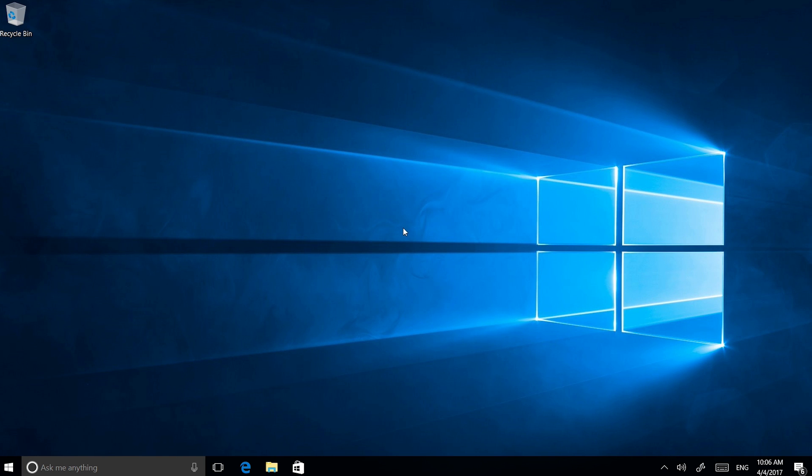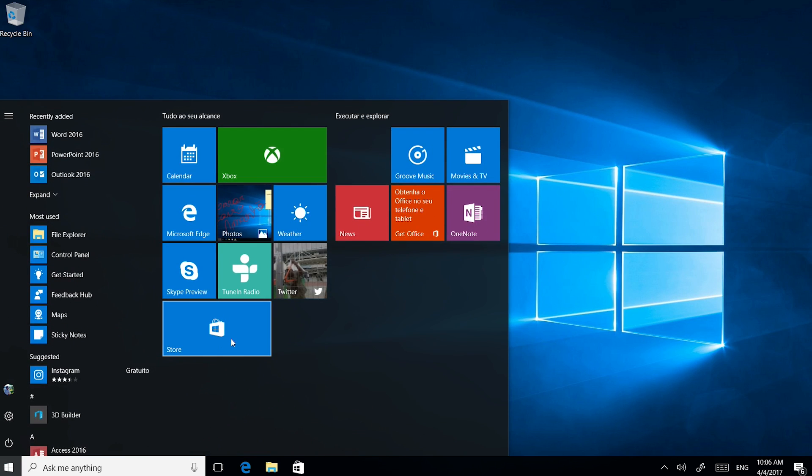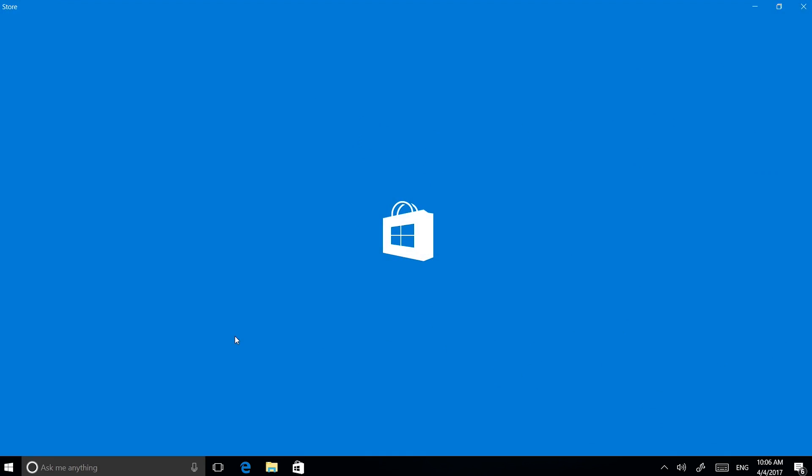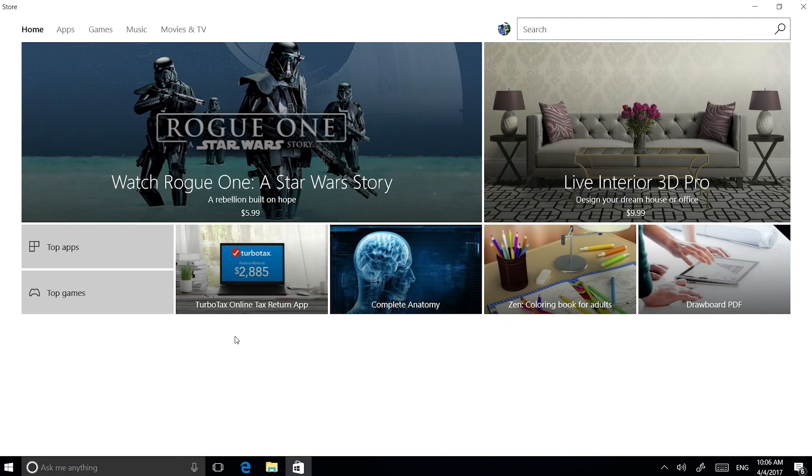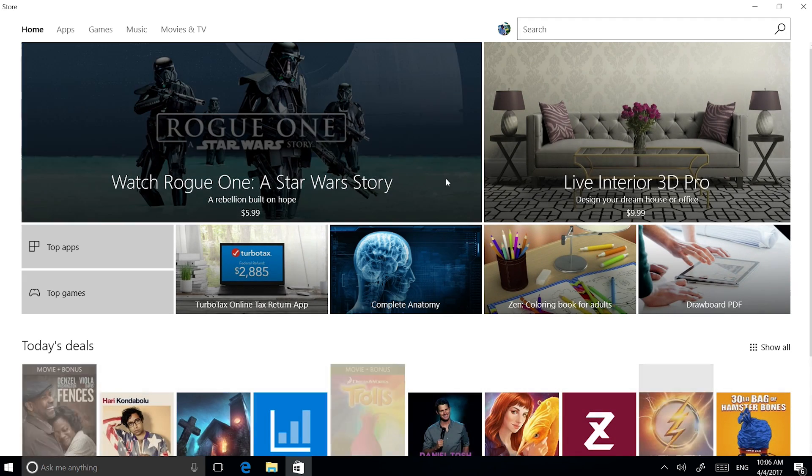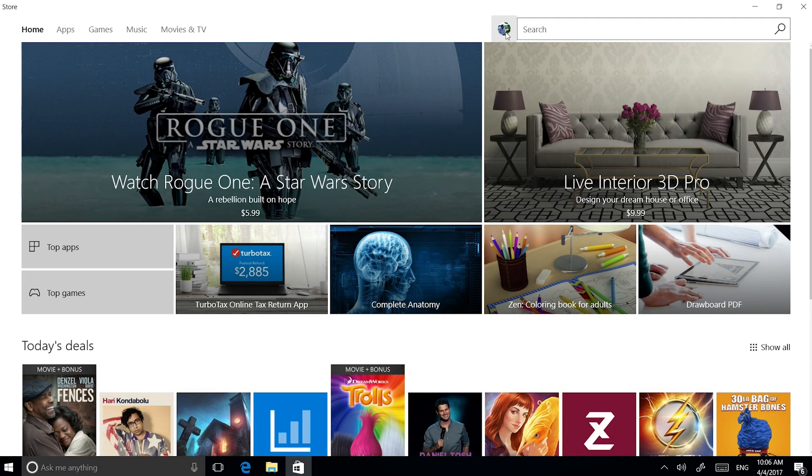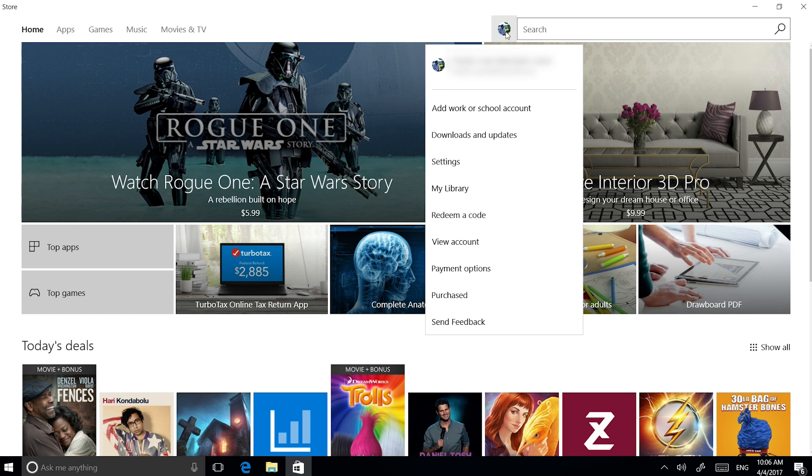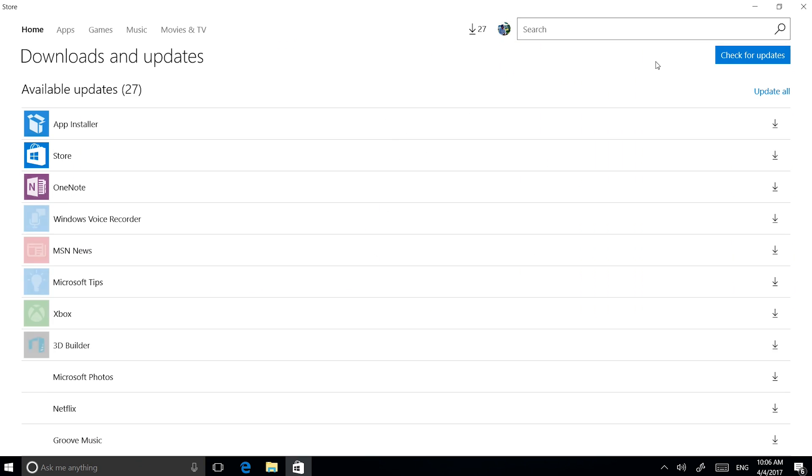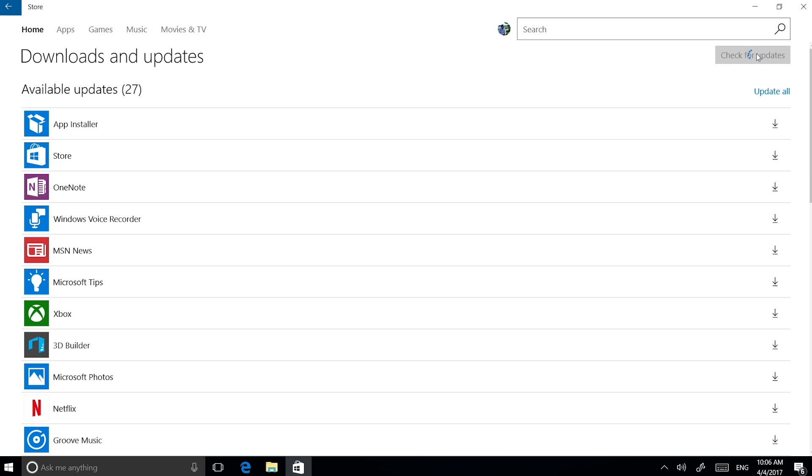To do it manually, on the Start screen, open the Windows Store app and click on your user image next to the search box. From the menu displayed, select Download and Updates. Next, click on the Check for Updates button and Windows 10 will connect to the Microsoft servers and do a scan.